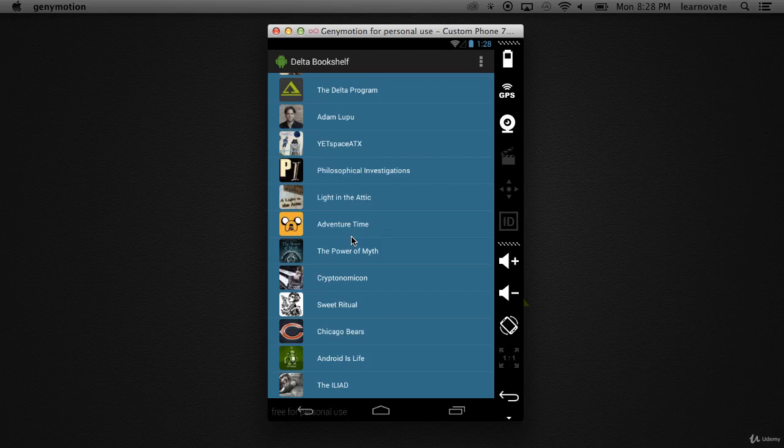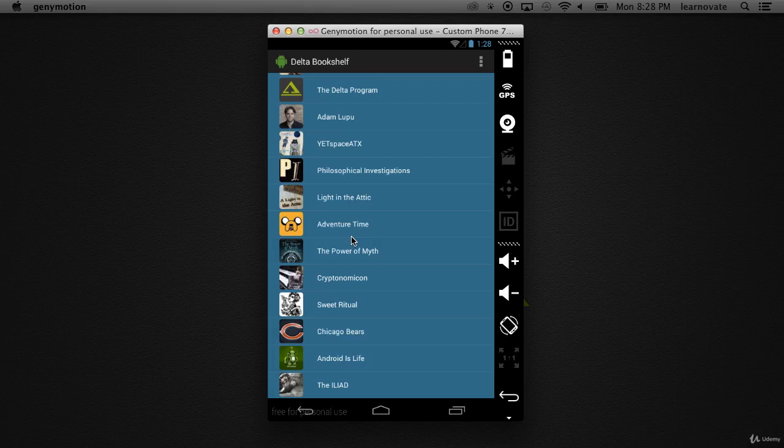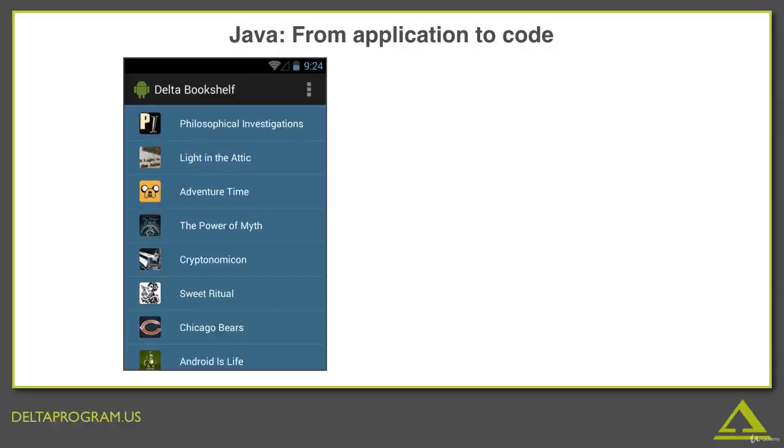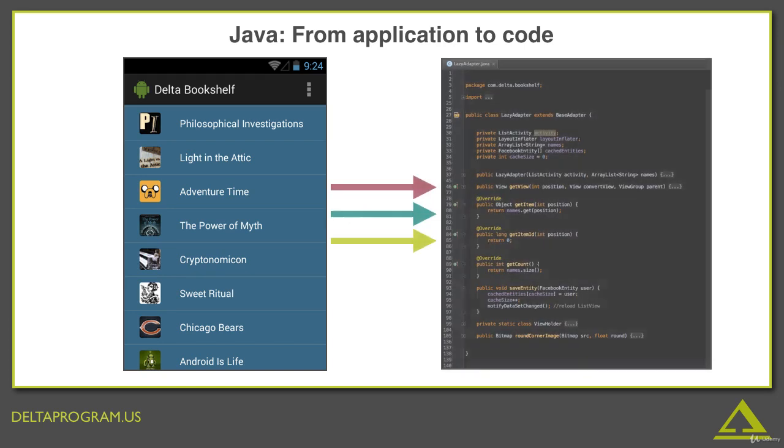And the coolest thing is, once you develop the skill of being a code detective, you can learn more about the process of developing applications simply by using them. So put your detective hats on. Join me in asking questions and getting curious about what you see. And together we'll go on a journey from application to code.